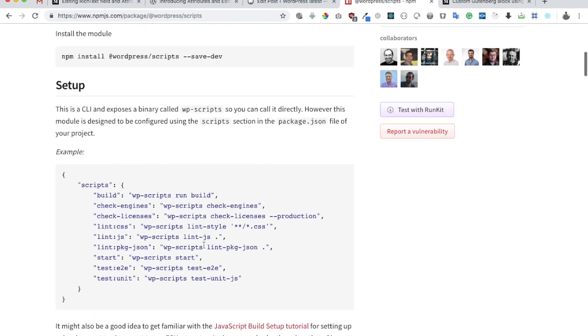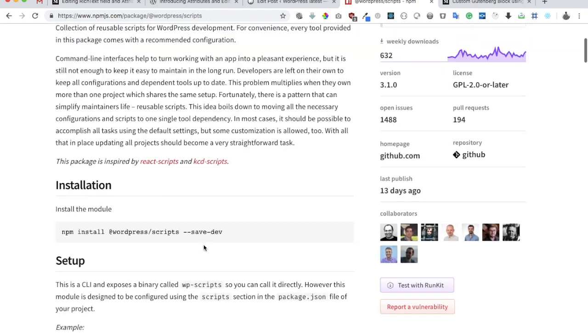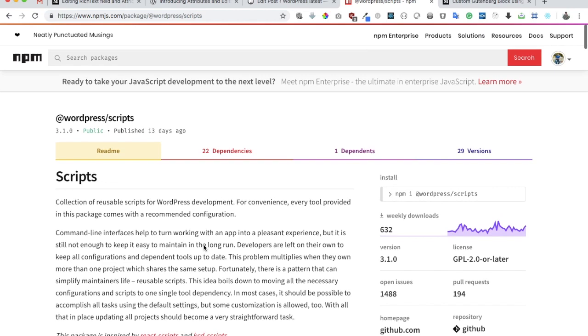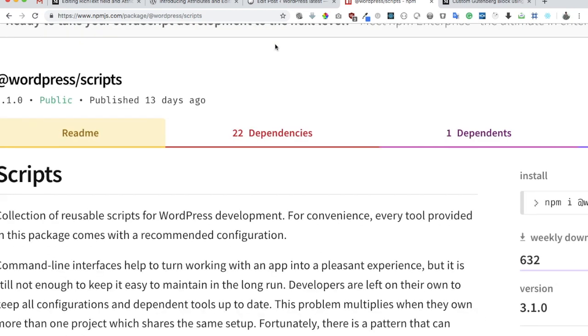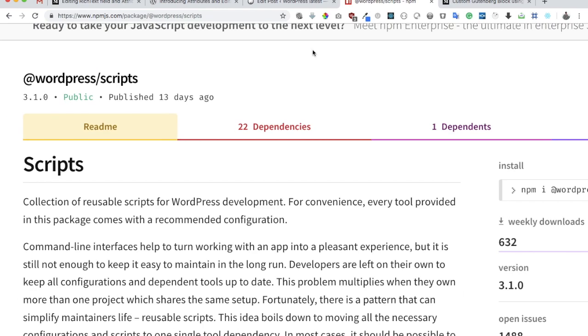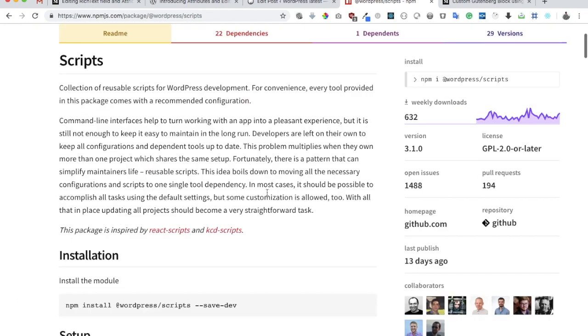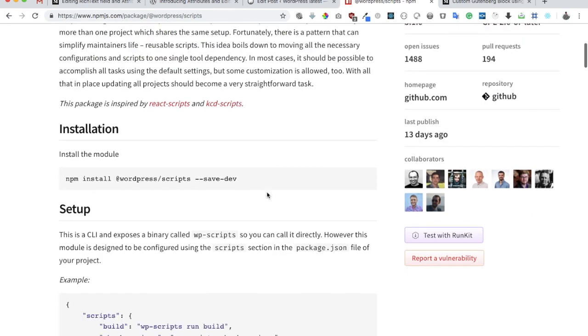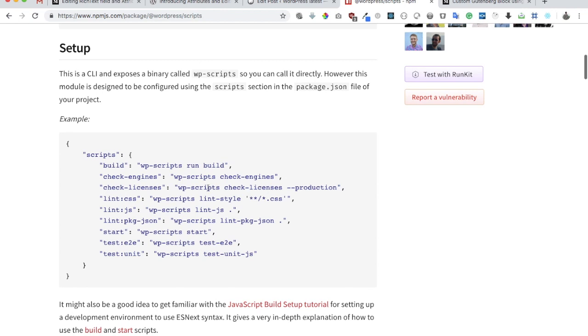Behind the scenes we didn't really have to do any configuration. In this video we're going to talk about more features that WordPress scripts offers. Just published 13 days ago, it's one of the new things that WordPress provides us. Let's continue further as to what other features it can provide and how it can benefit us. The first thing we're going to talk about is check engines.